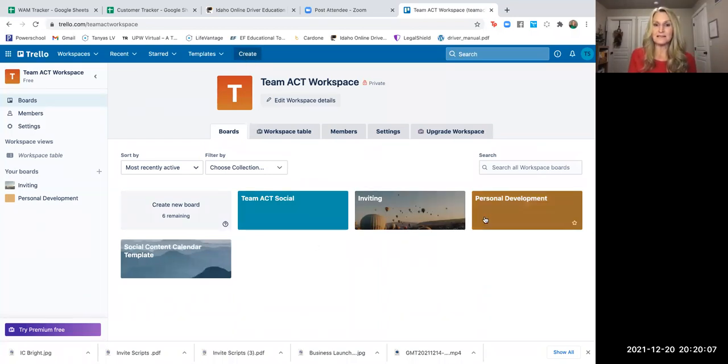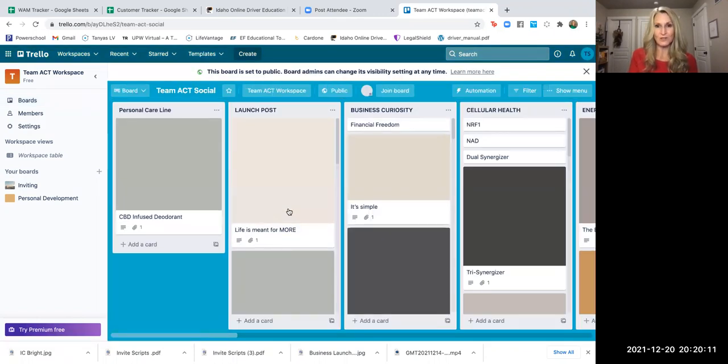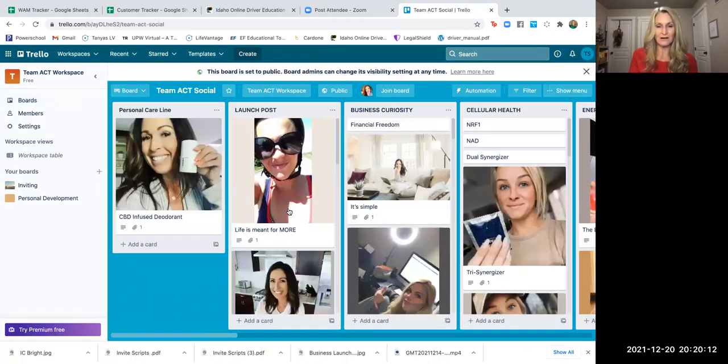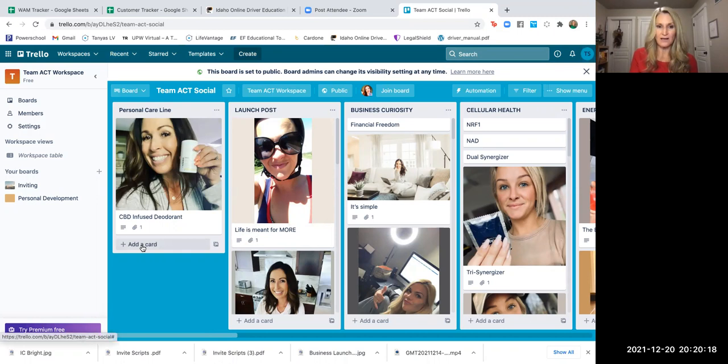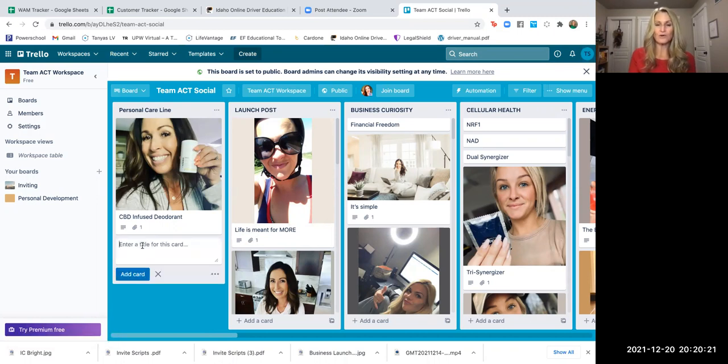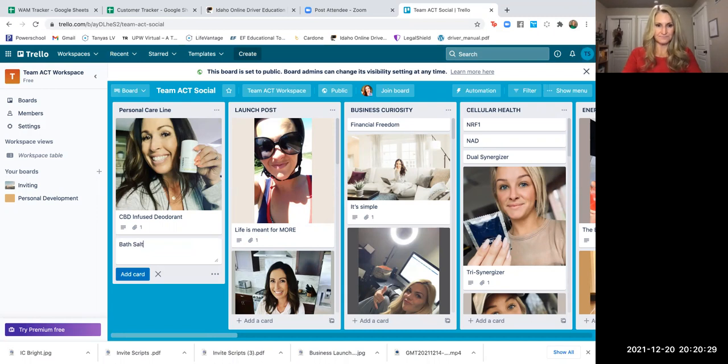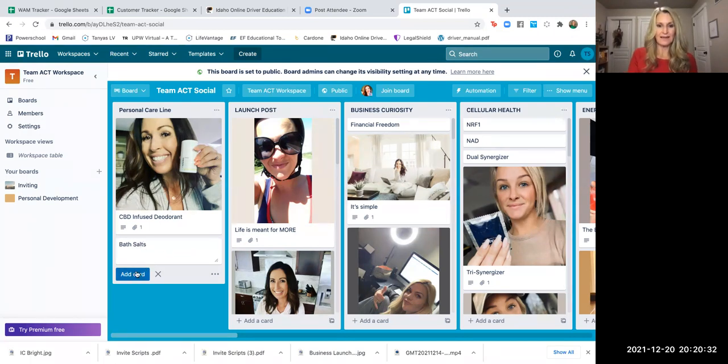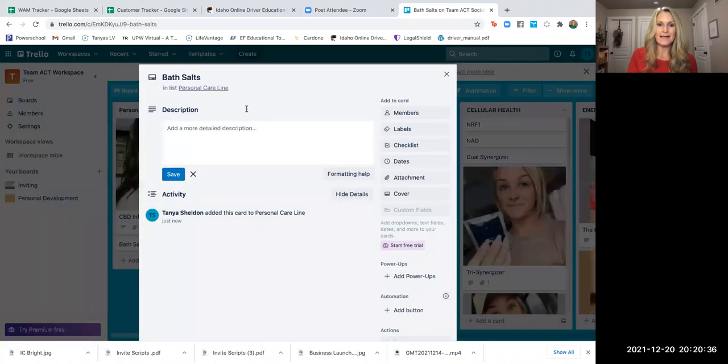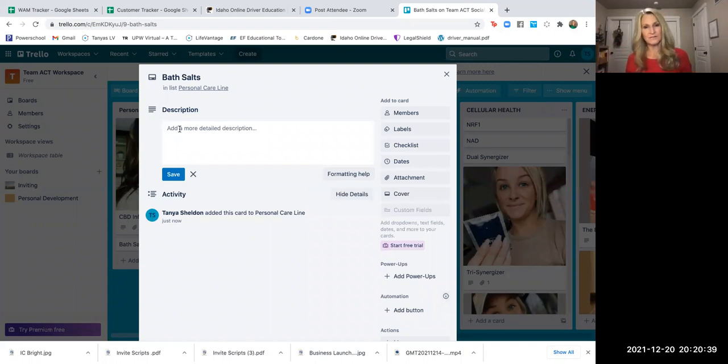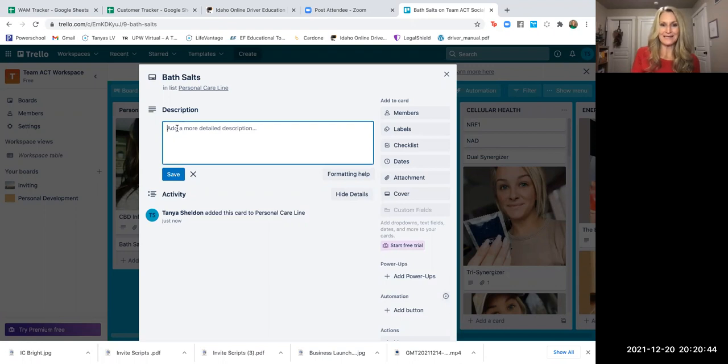And then within the Team Act social, if you have social media ideas that you want to share in here, posts that work well for you, all you have to do is go to add a card. And when you click on add a card, you can put in your title. So personal Caroline, maybe you're going to talk about the bath salts. So you click on that. And then you would add it. And now if I go back and I click on it, I can then copy from my personal Facebook page, the post that I put, and then I would copy and paste it in here.